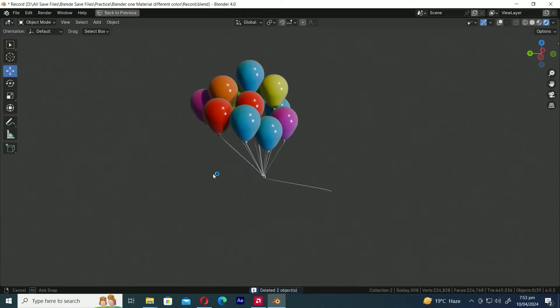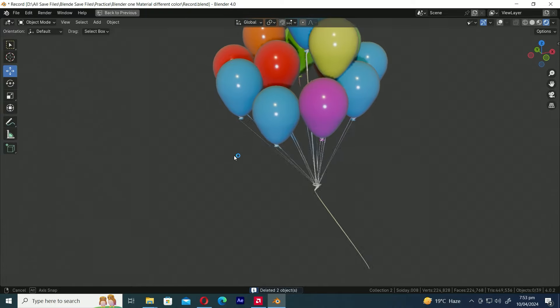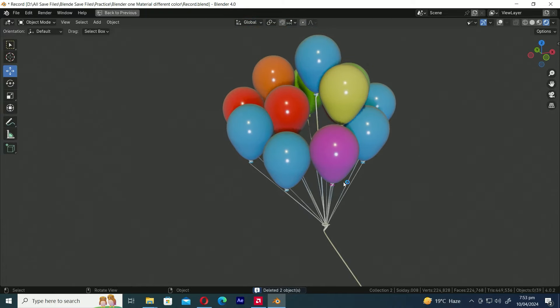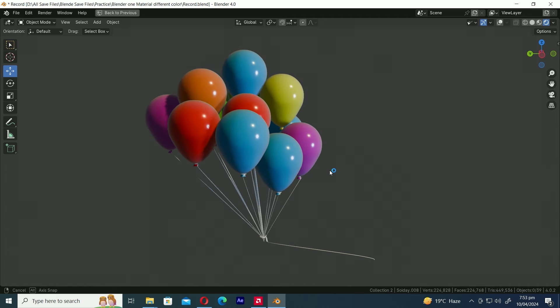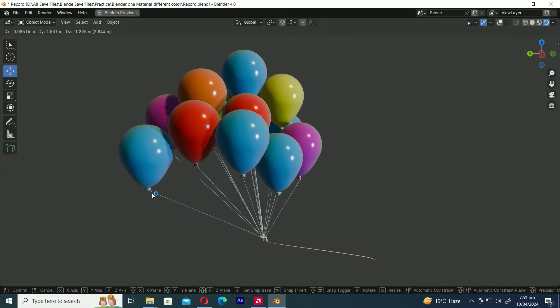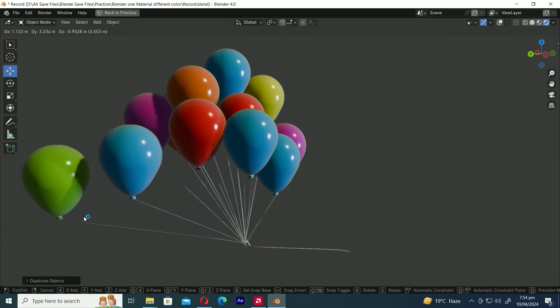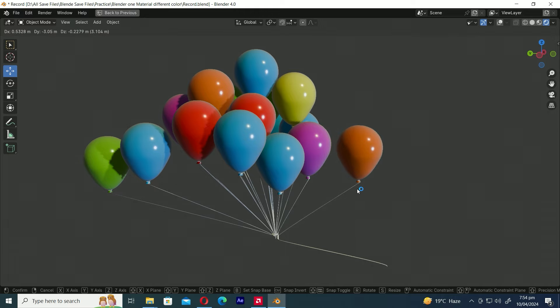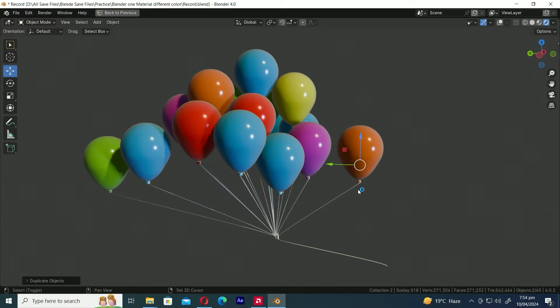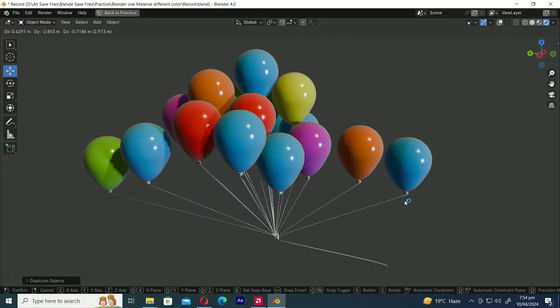Hey there, welcome to MixCG Arts. Today's tutorial is all about making procedural random color materials in Blender super easy. See how when we duplicate any balloon it magically changes color? Let's walk through the steps together and get creative.